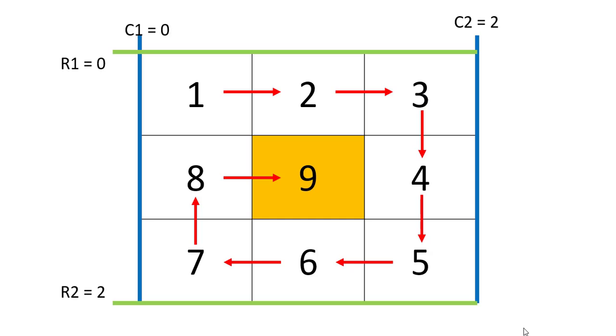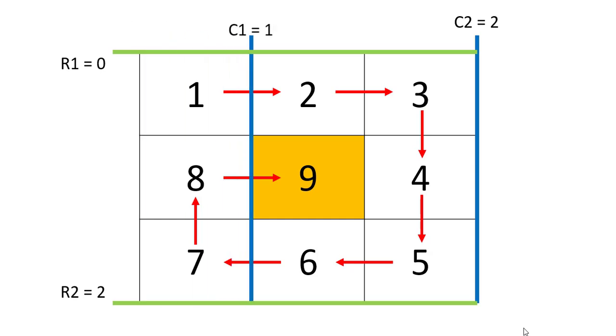So we need to fill 9. The logic that we use to fill the outside layer will also be valid for the inside layer as well. But since the square will now shorten up, what needs to be done is the C1 will be incremented to one position.